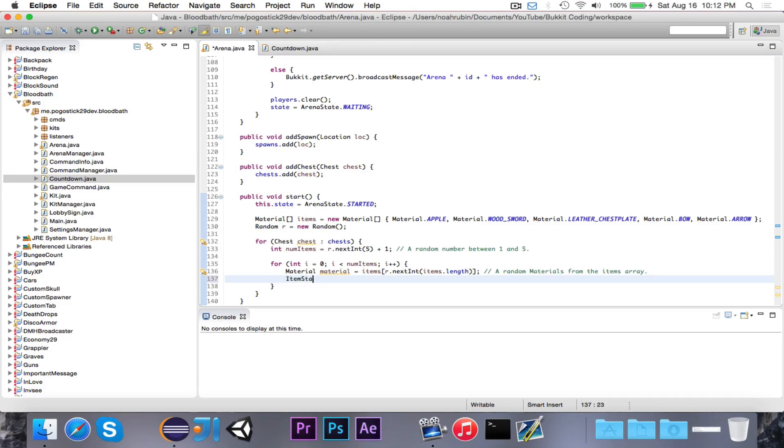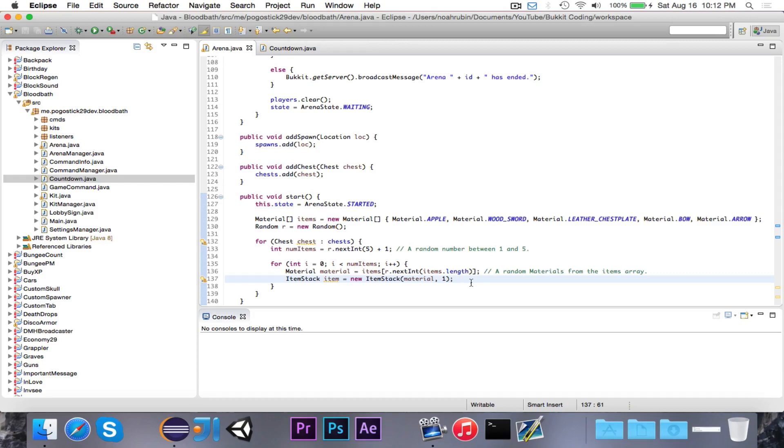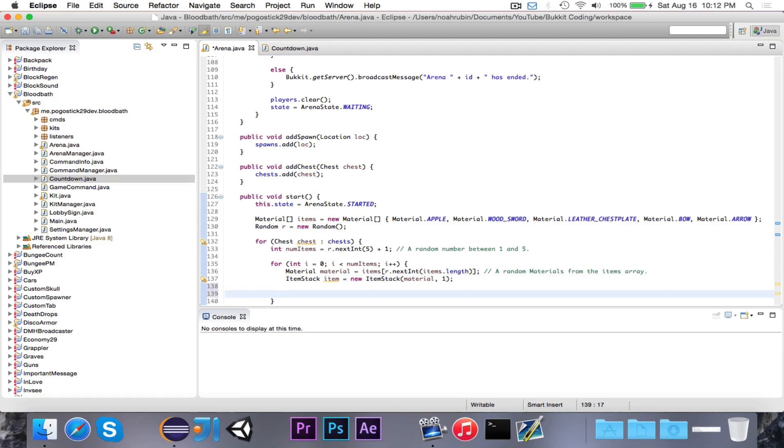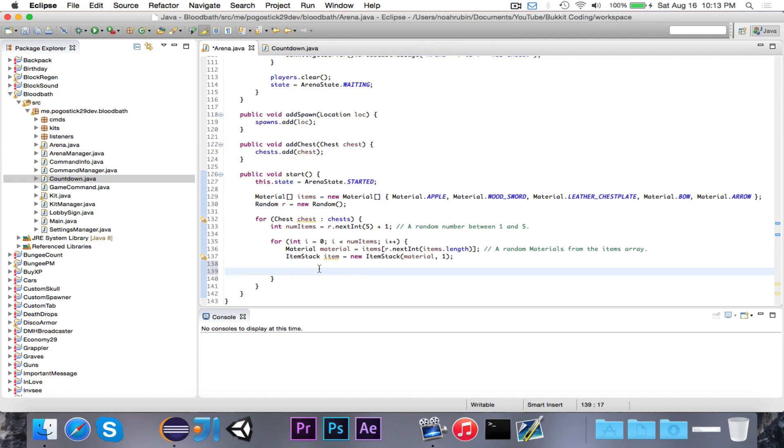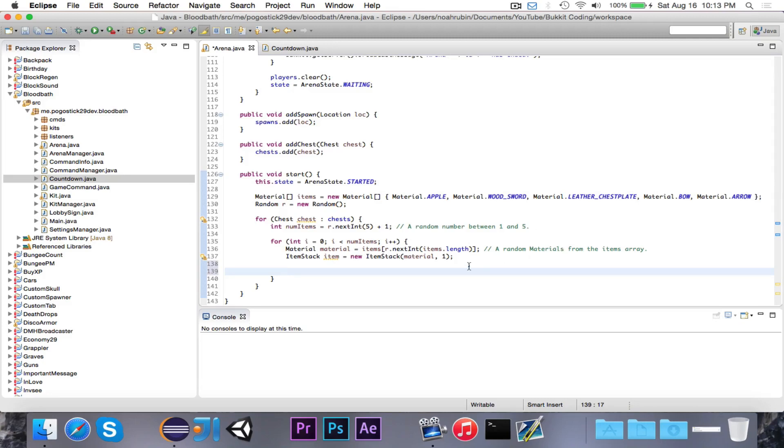Then we're going to go ahead and say item stack item is equal to new item stack material. And we're only going to give one. Now in the case of apples and arrows, you could have more than one in a stack. You wouldn't really want that for a sword, a chestplate, or a bow. But you could use a random number there. I'm not going to bother with that. Now the next thing that we want to do is add this to the chest. But if I just go ahead and add all of the items right in a row, it'll be very easy to open up the chest and then just move your mouse down and grab everything out of there. So what we're going to do is kind of spread out all of these different items so that they will appear in different slots. So one might appear in the middle, one might be in the top left, one might be in the bottom left. And they would be more or less scattered so that you have to move your mouse around to get them.